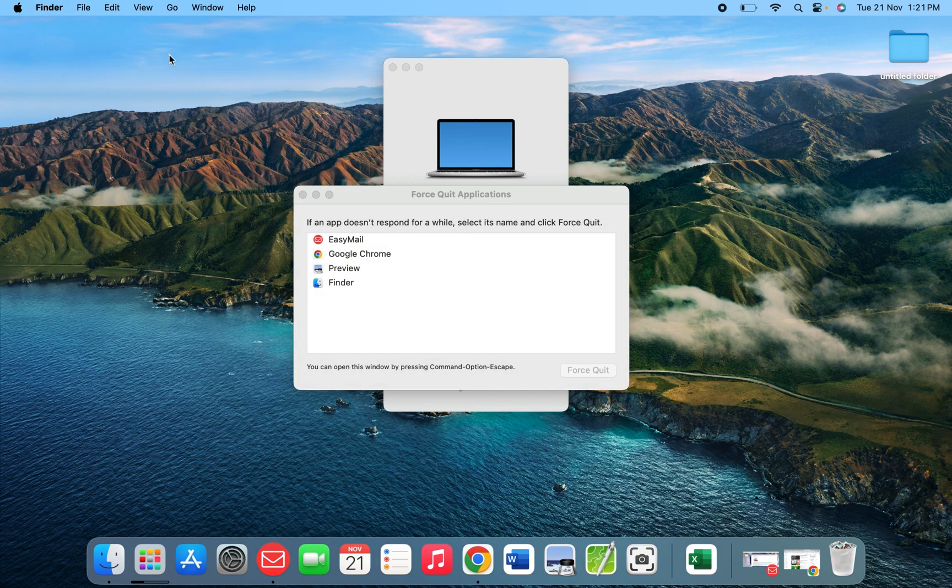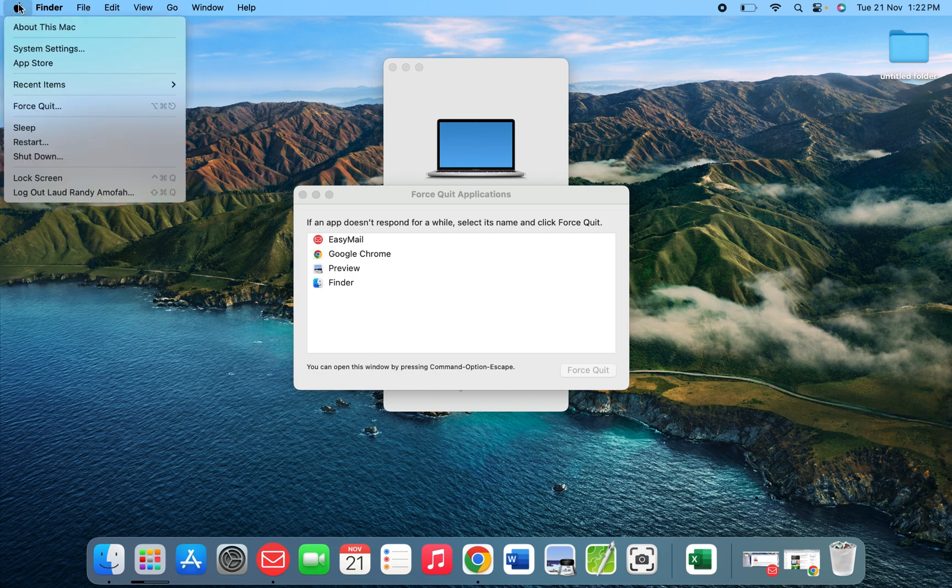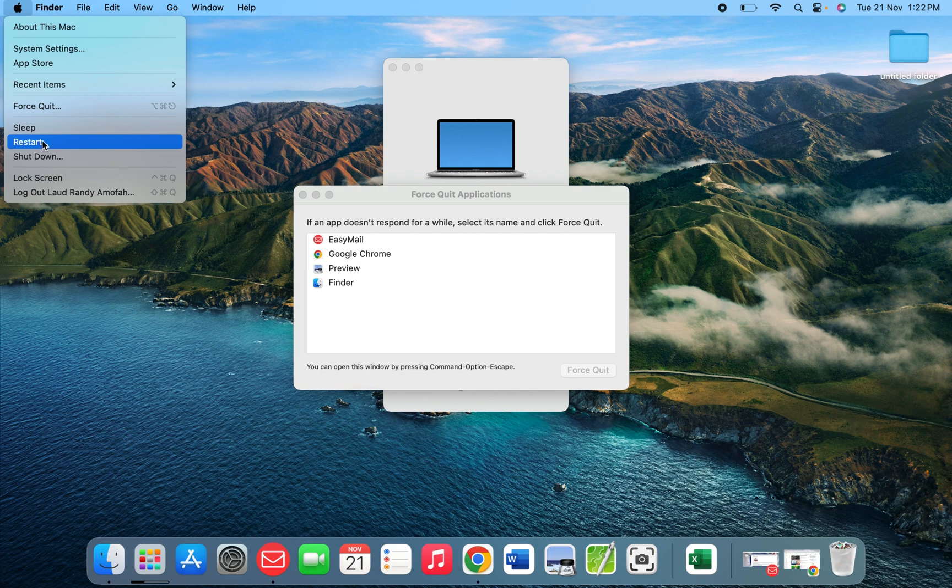Now if you want to restart your machine, same place - when you click there on the logo, you see the restart option.